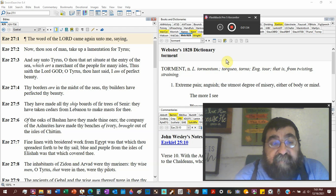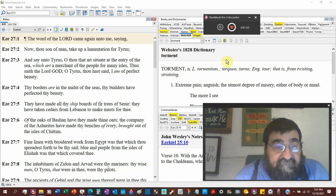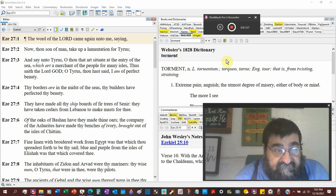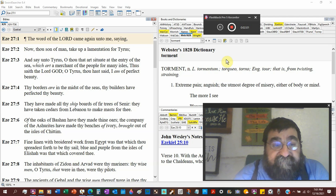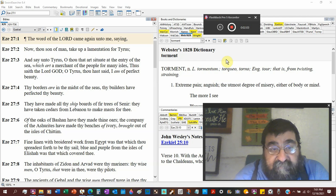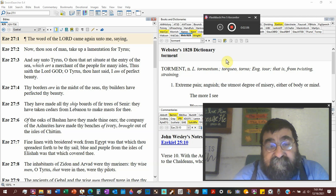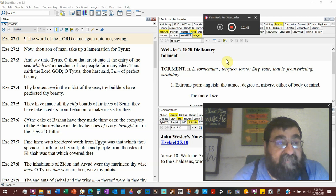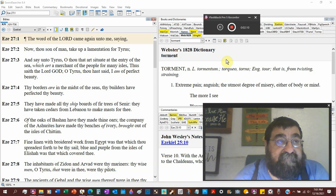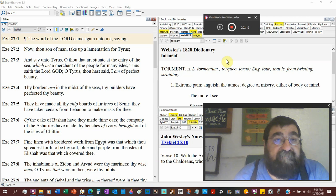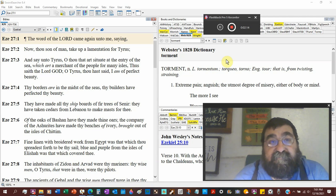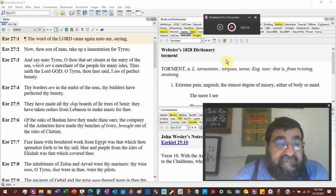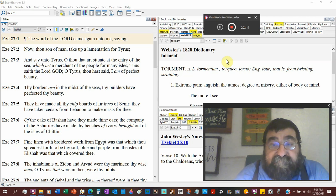Thy borders are the midst of the sea. The seacoast. Thy builders have perfected thy beauty. God says that this city was beautiful. And the problem with beauty is, beauty can become a sin. Because beauty becomes your God.